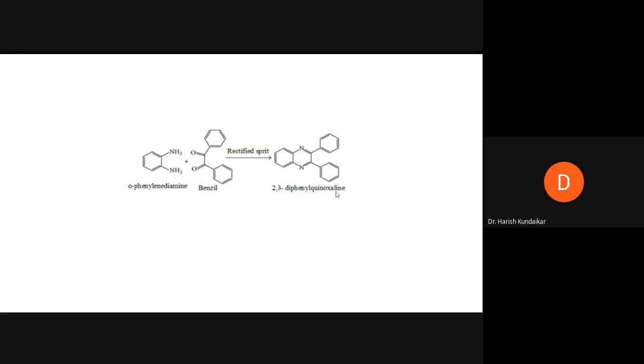This is quinoxaline. Its numbering starts from here - one, two, three, four - so positions 2 and 3 are where we have the two phenyl groups, and hence this is 2,3-diphenylquinoxaline. Now, how do we go about its synthesis?